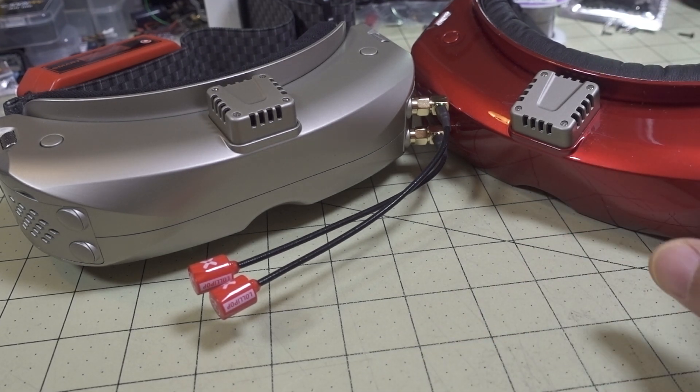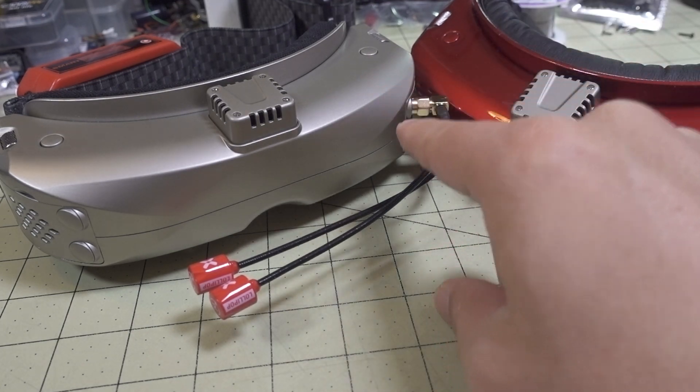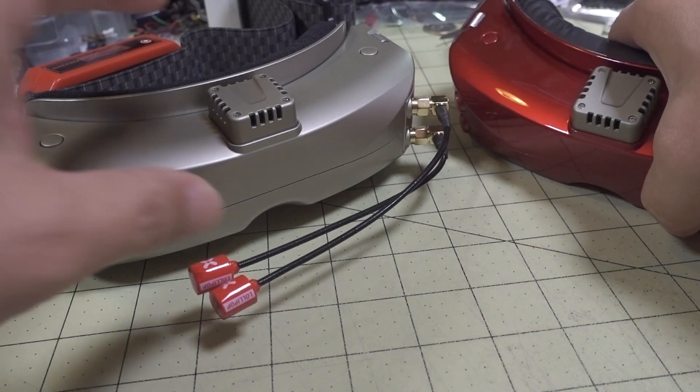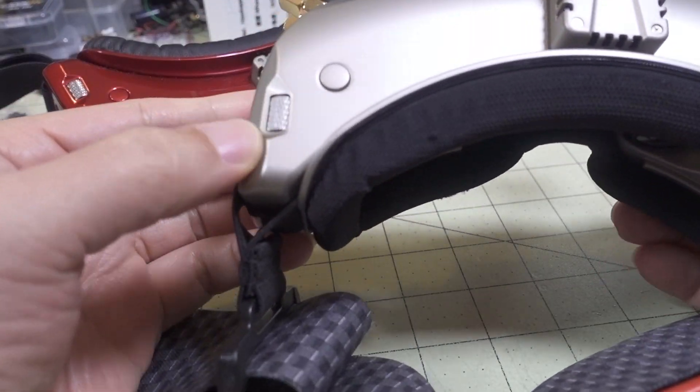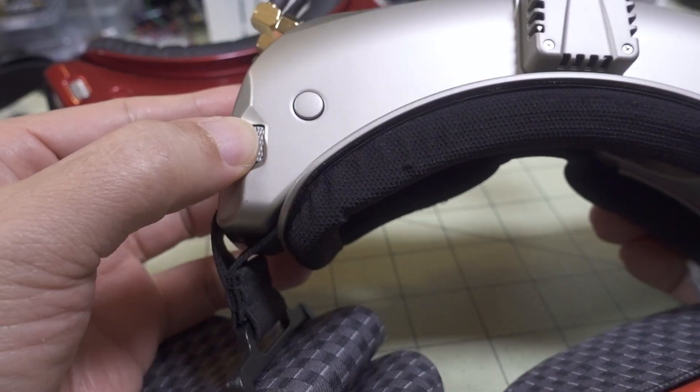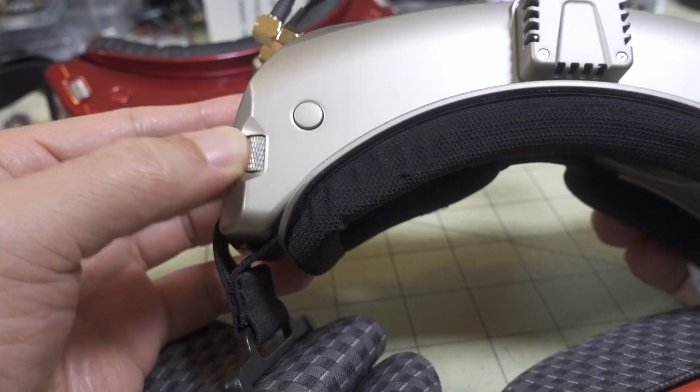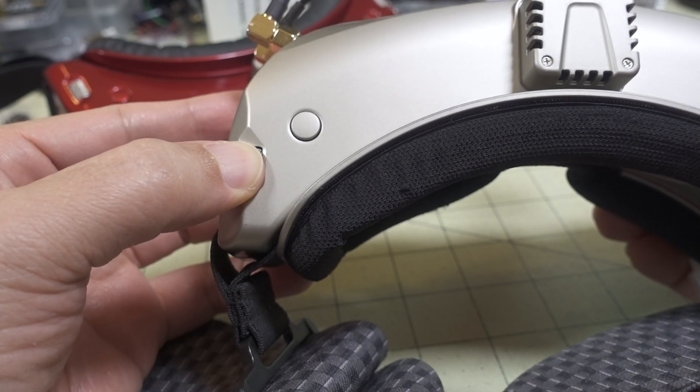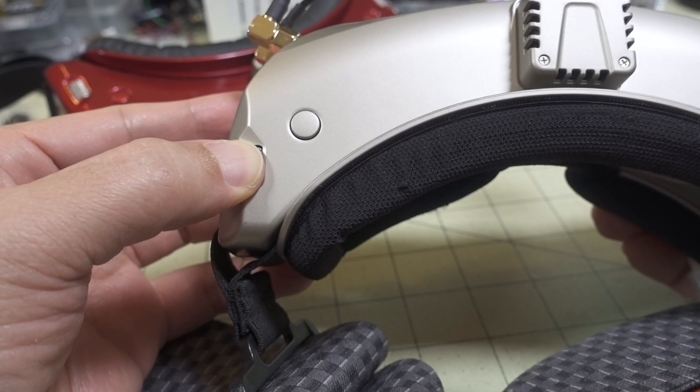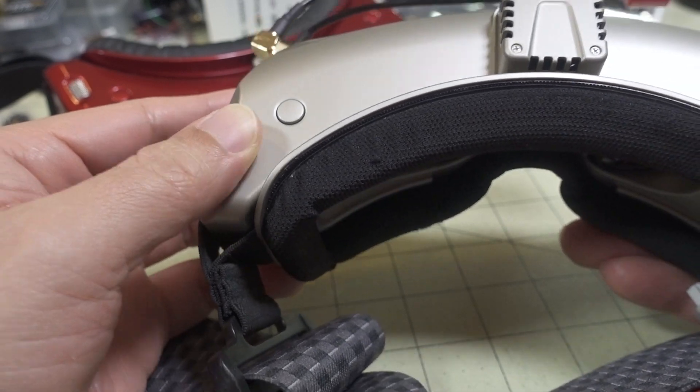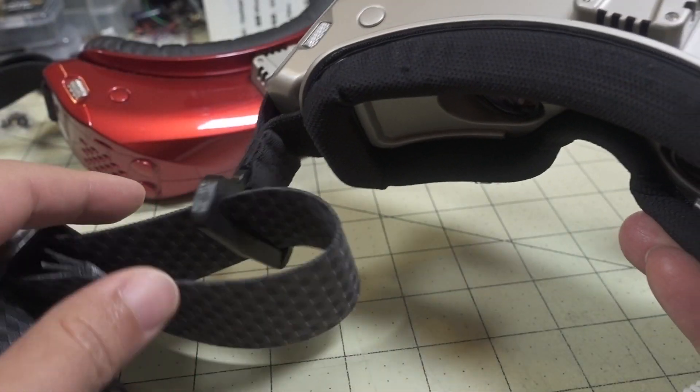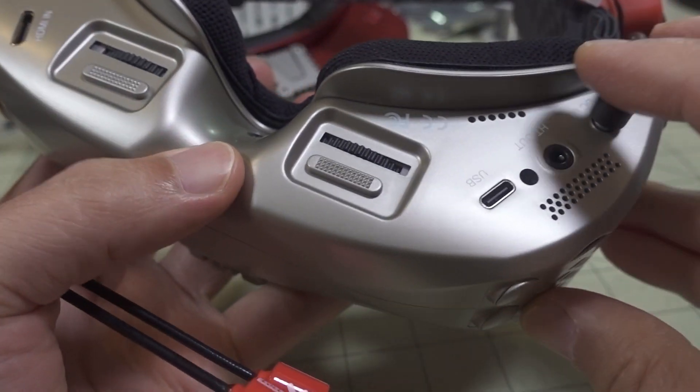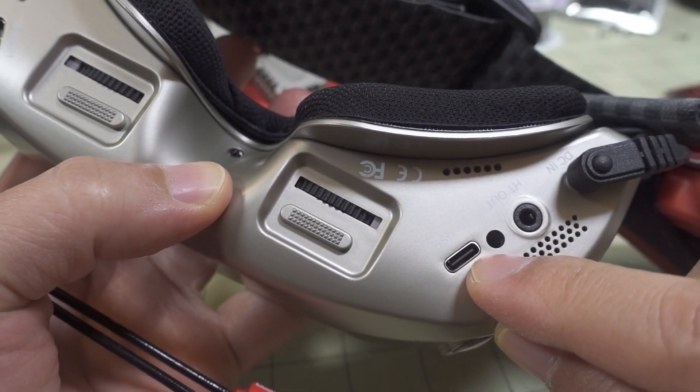But to do the updates, we'll do the goggle update first, and it's really simple. So the left scroll wheel here acts as a boot button, and basically you have to press and hold it while you power on the goggle via USB-C. You can just power up the goggle via the USB-C port right here, and so you just get your USB-C cable from your computer.